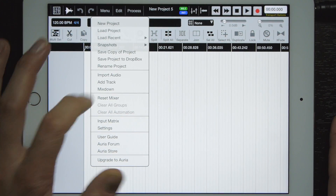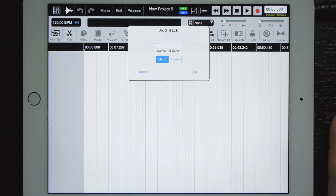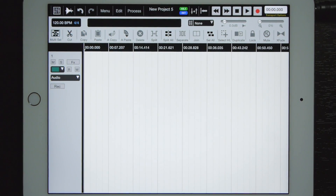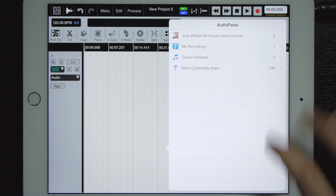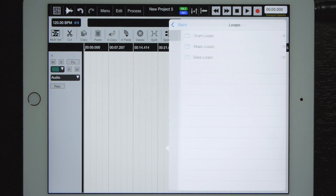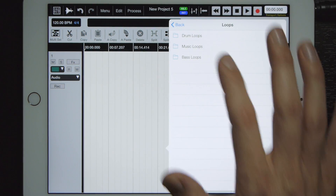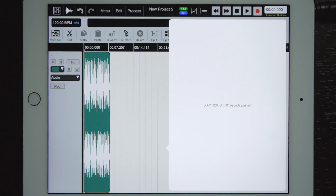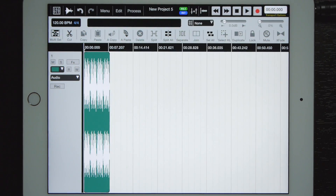So we're going to add a new track, you can name it what you like, and now the audio paste button is available. I'm going to load a loop, and there you have it.